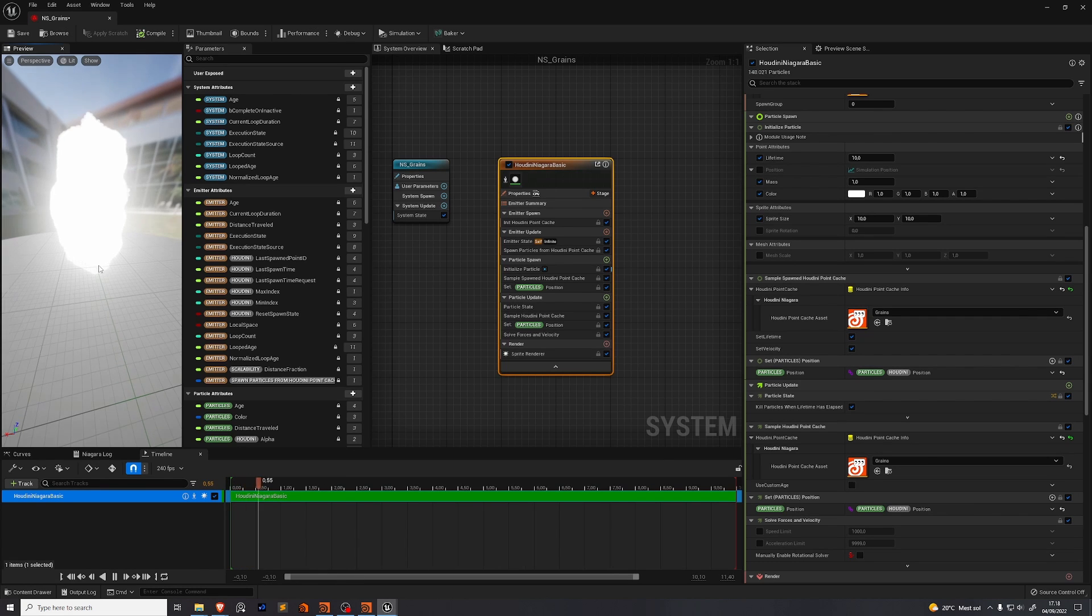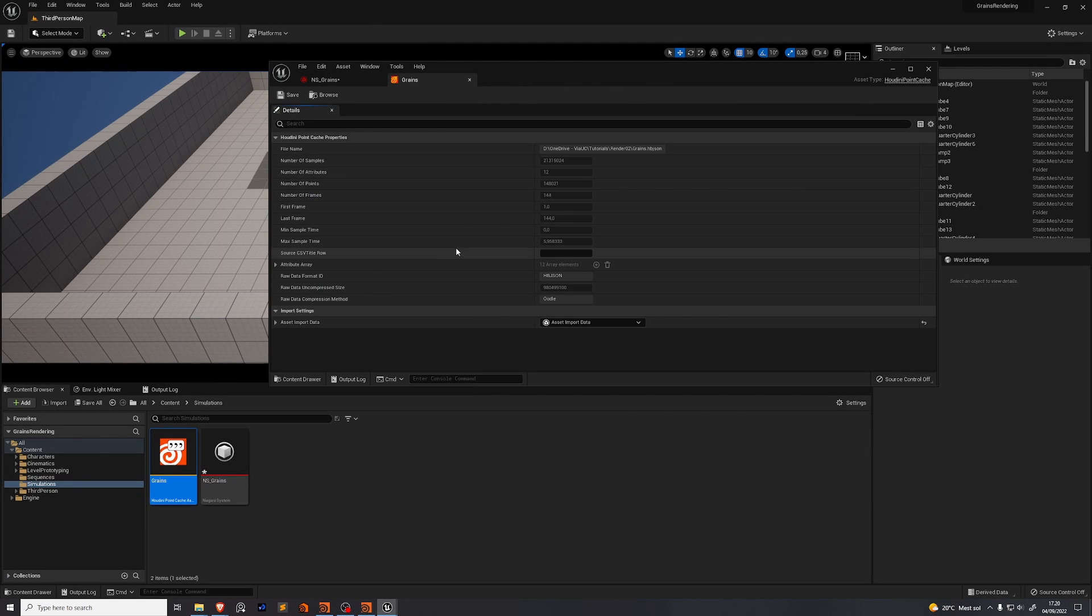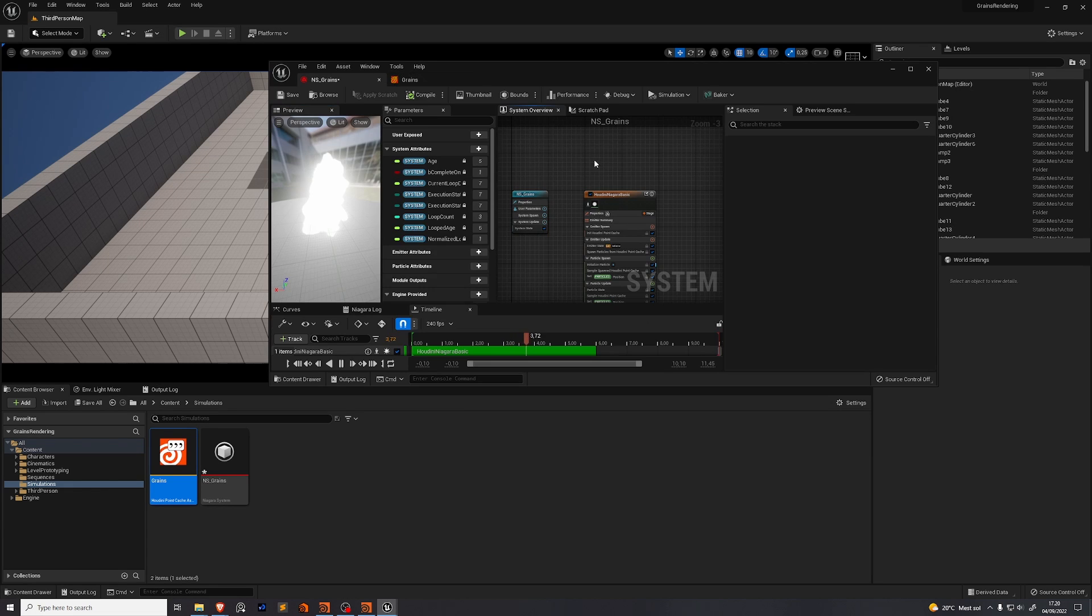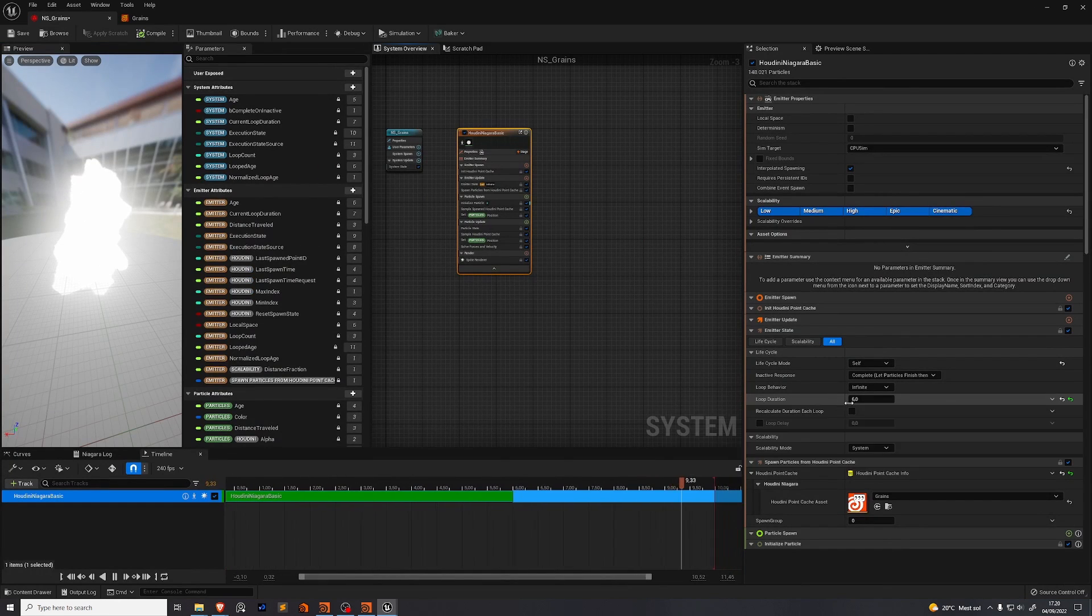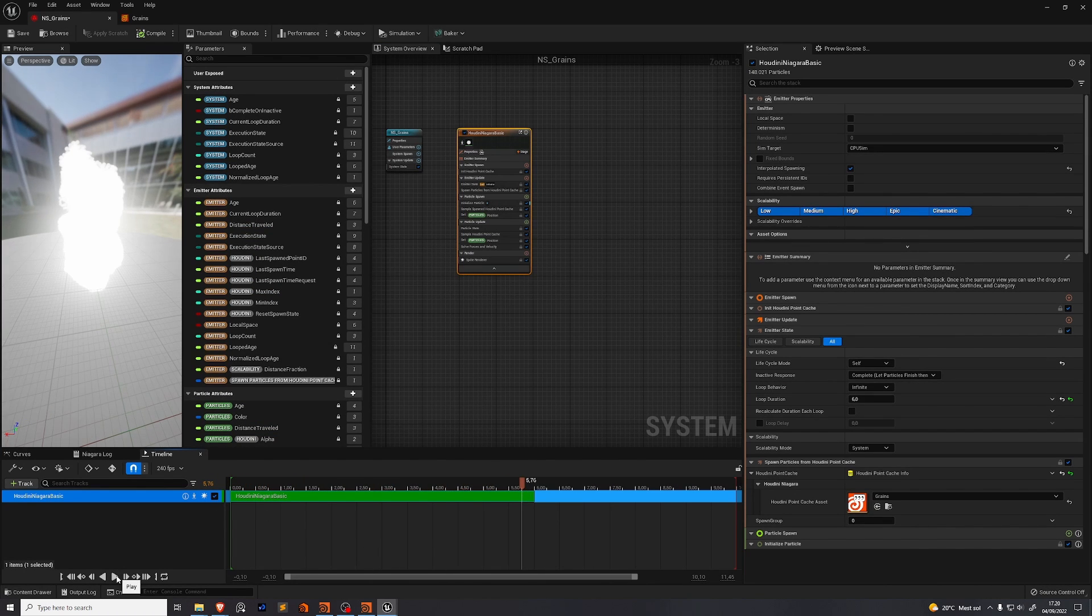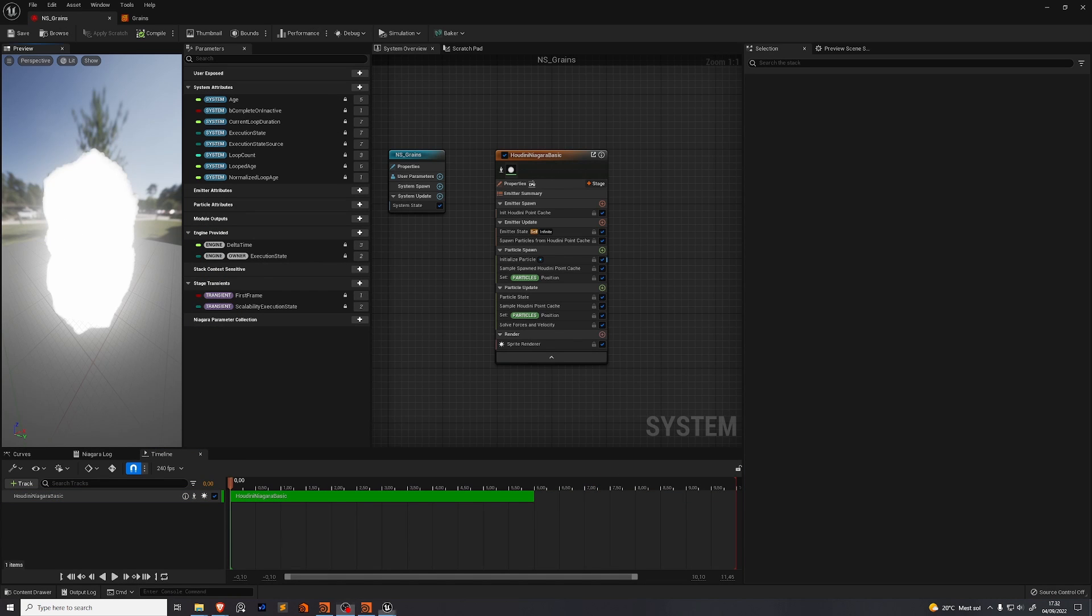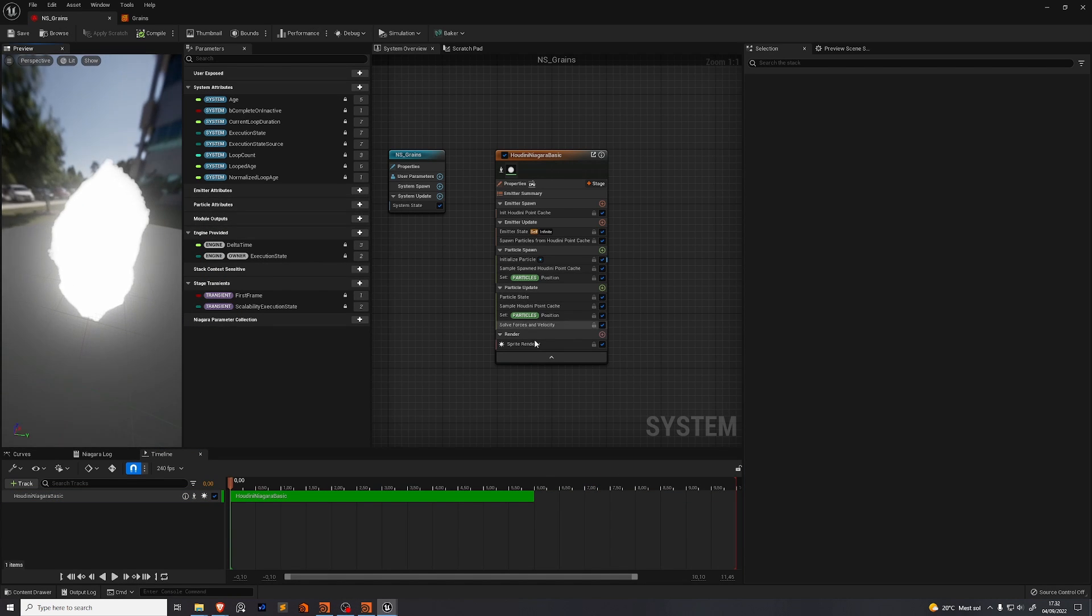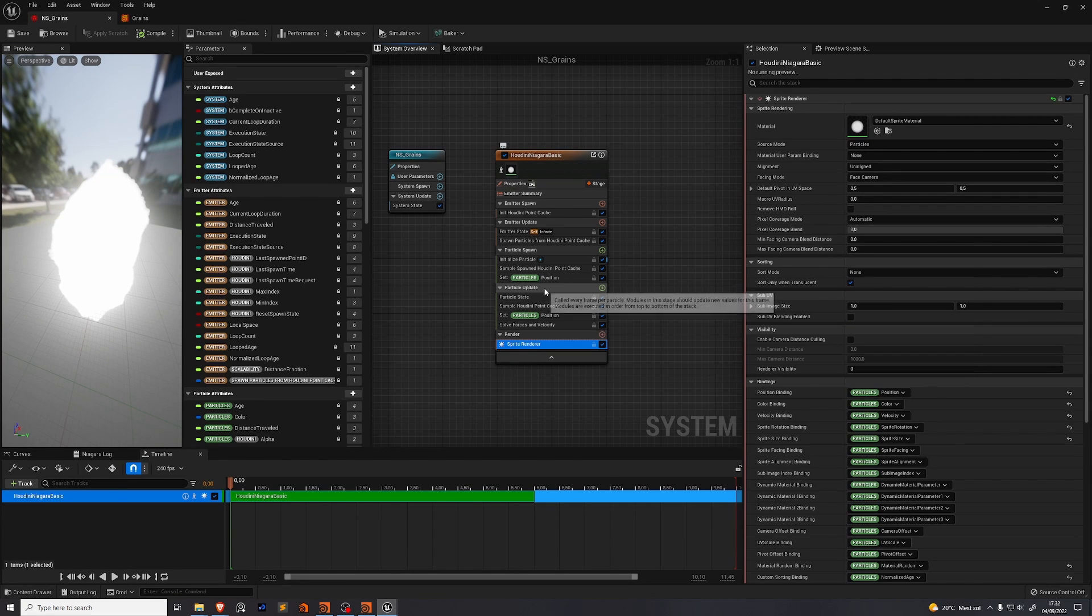You can go out here and find your point cache asset and open it up and you can see under max sample time how long your cache is in time units. So this cache is 5.95. Let's round that up to six. Go on our emitter. Go to loop duration and make sure that that's set to the same number. This means that once we get to around six seconds here on our timeline it'll pop back and start from the beginning. So you'll notice that right now we're just rendering this white sprite and it says down here sprite render. We're going to change that in just a second.